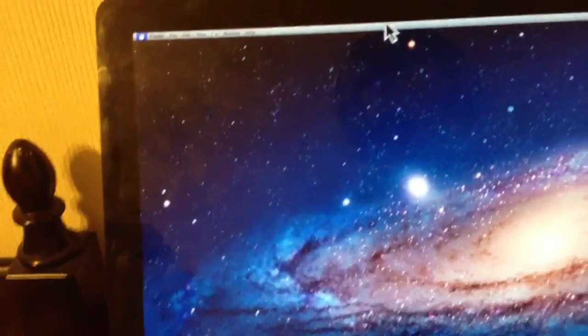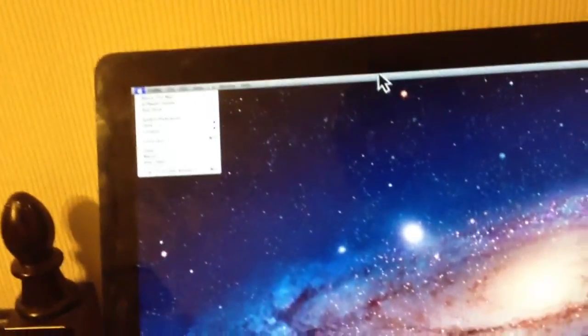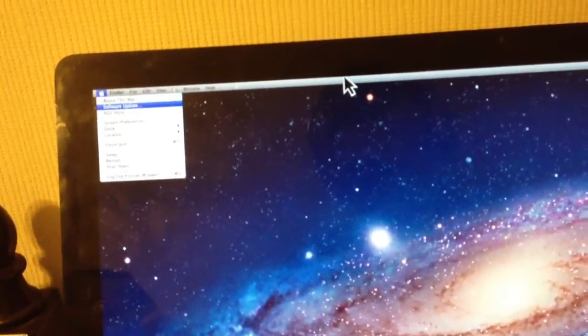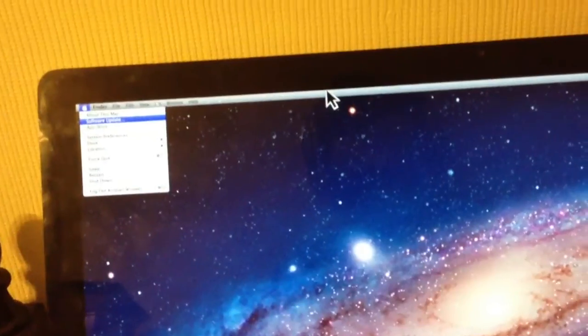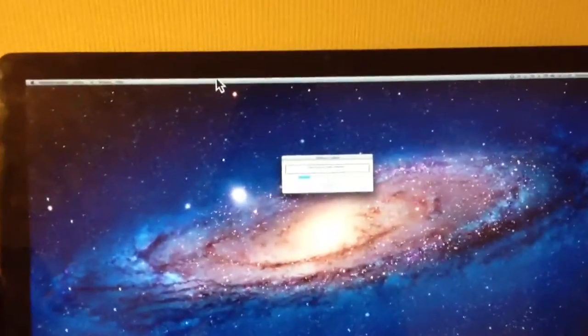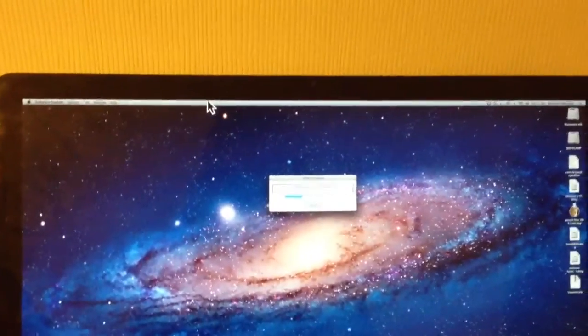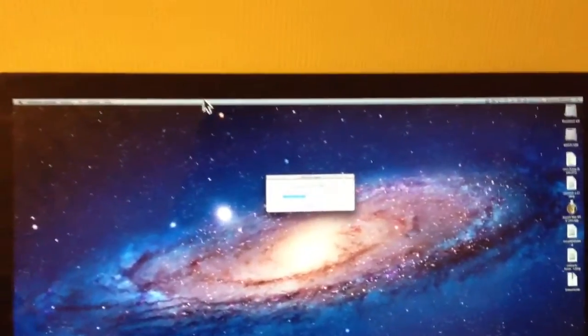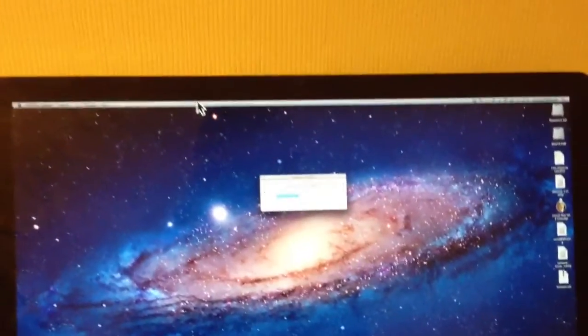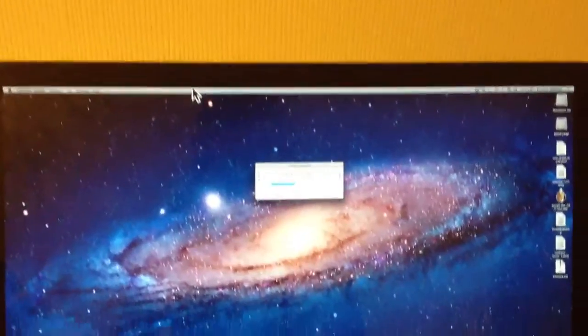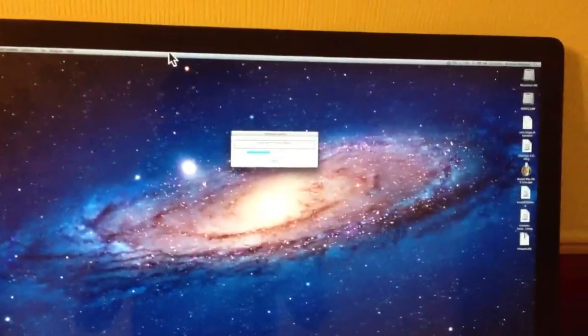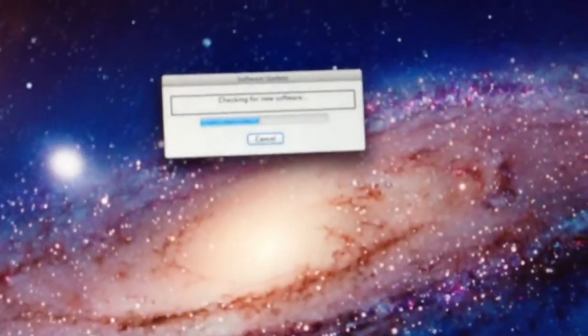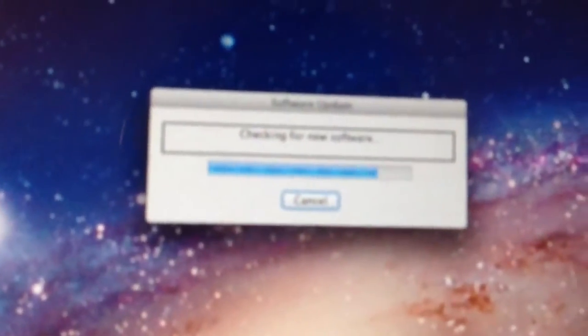So we're going to go to the Apple menu, there it is, software update, and we should get in a few seconds time the thing to zoom in there so you guys can see it. There we go. Trying to get into where it is. There it is.